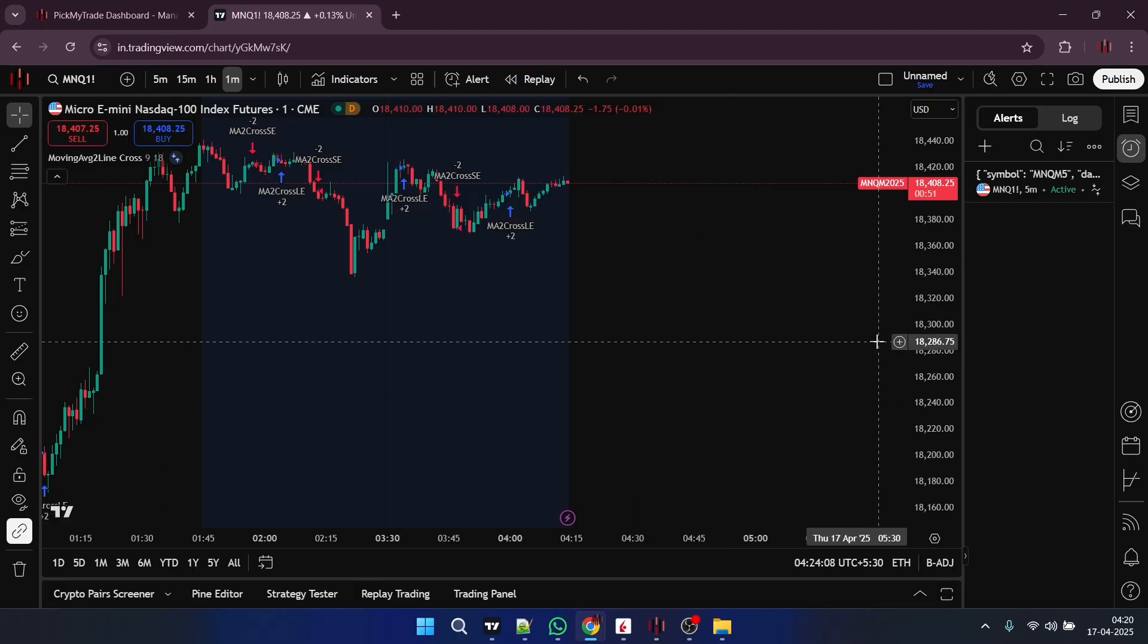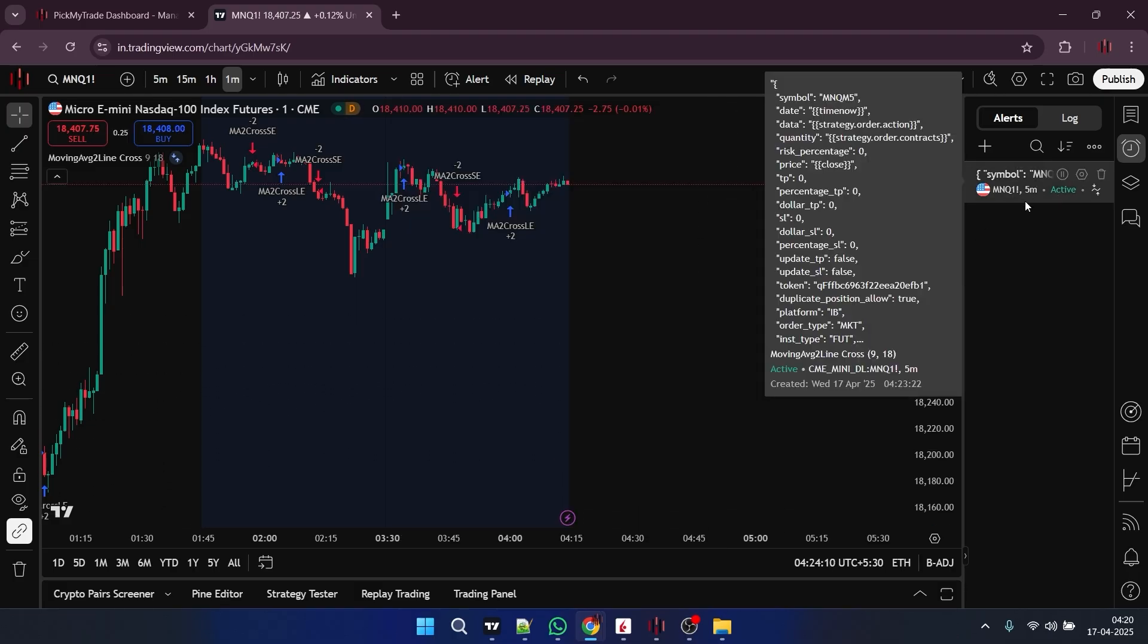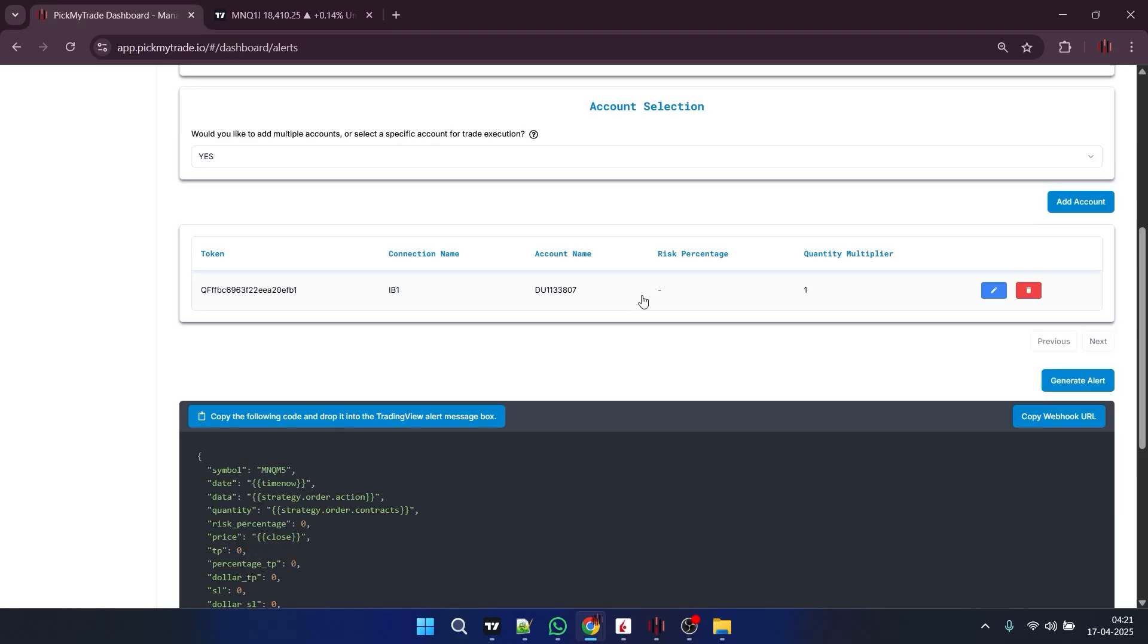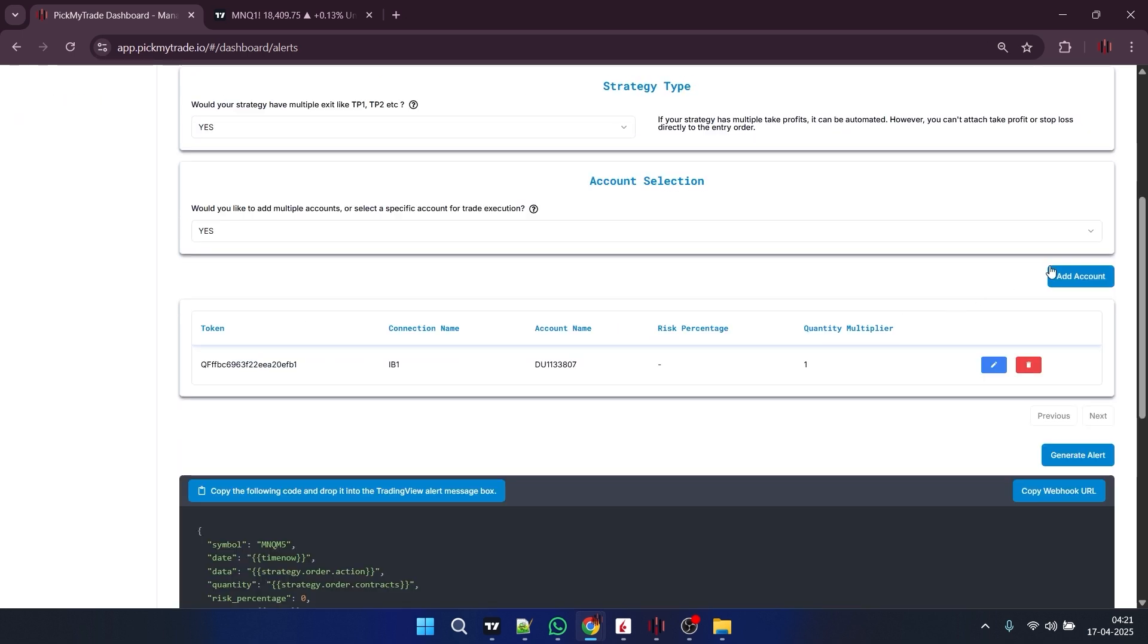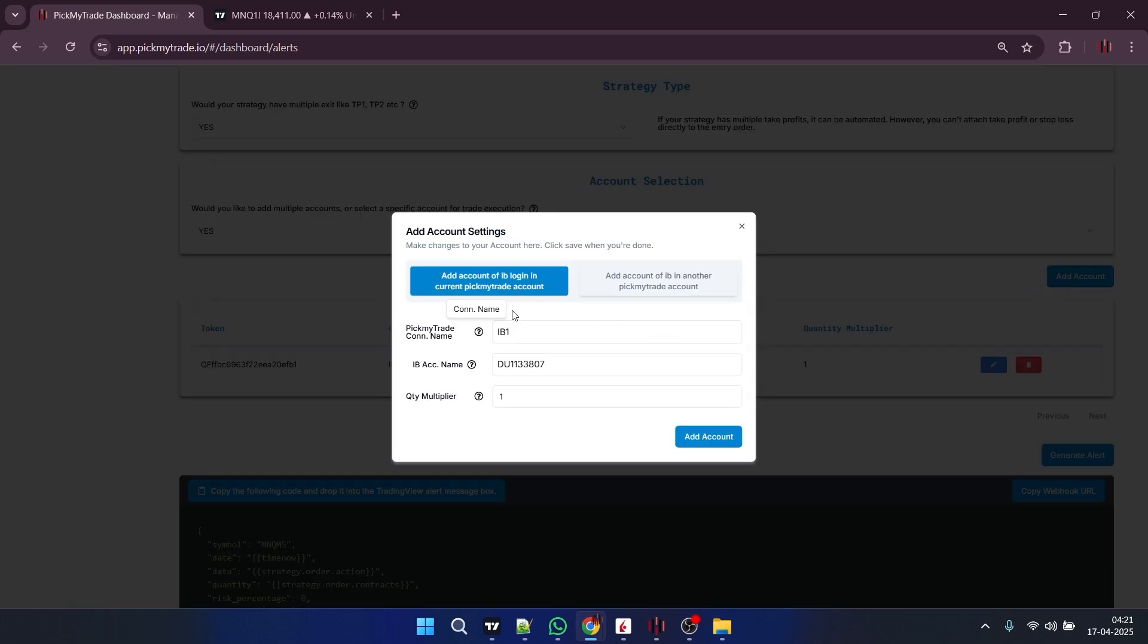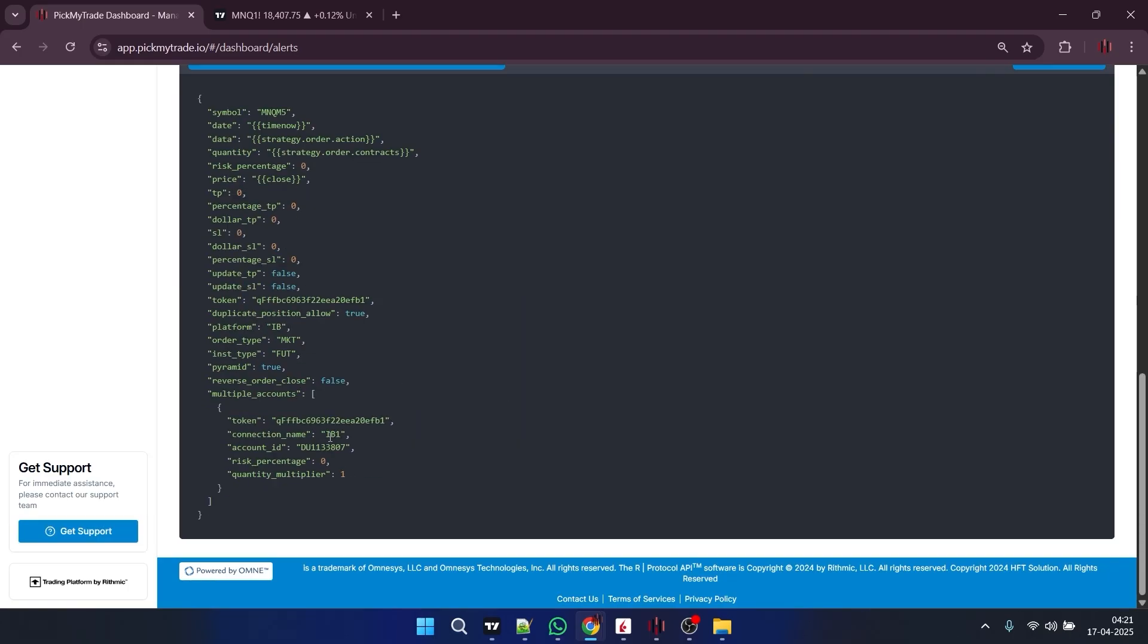So whenever your alert gets generated, you will be notified here in the log section. And if you want to add multiple accounts, you just need to keep those options the same and just click on add account. And just fill in all those details here and click on add account. And when you generate an alert, your alert will get generated for all those added accounts.